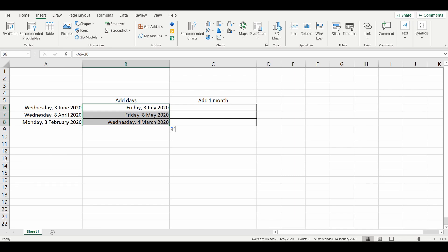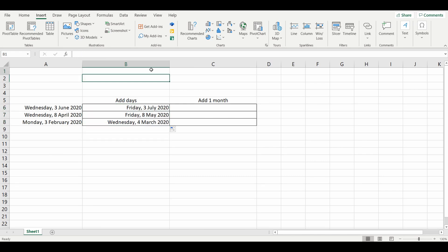But when we drag it down to February, it goes from the third of February to the fourth of March, because February doesn't have 30 days. So the best way to do it is to use a different formula called the DATE formula, and we'll go through it right now.